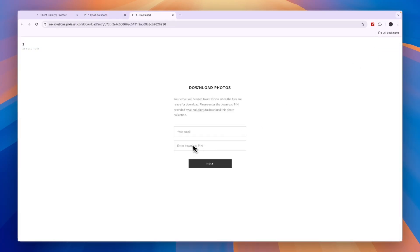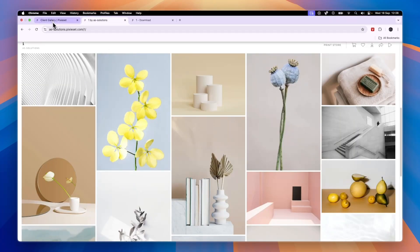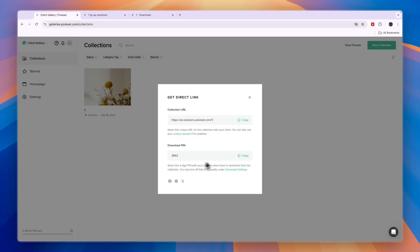If they want to download it, they need to enter their email and then a download PIN. You can see the download PIN right there, so you can simply copy it and they can paste it in.